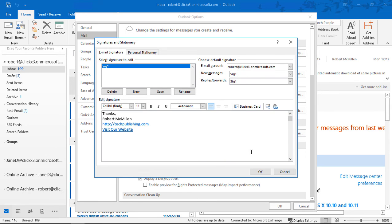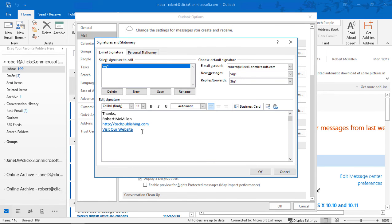Click OK, and now it shows visit our website, but it actually will take you to the website of techpublishing.com, in my case, because that's what I put in. And I can get rid of this ugly HTTP stuff. There we go.